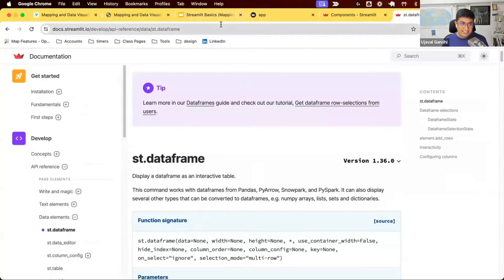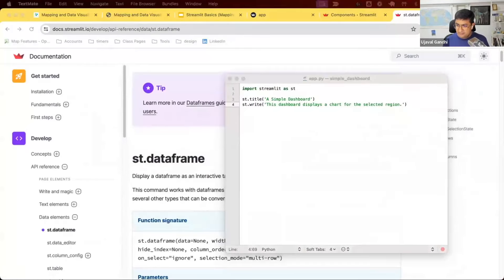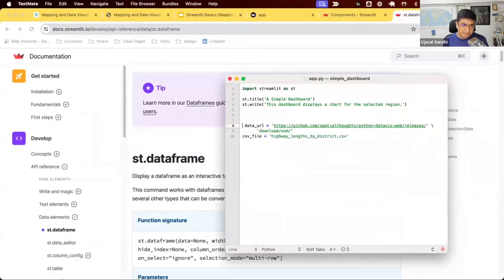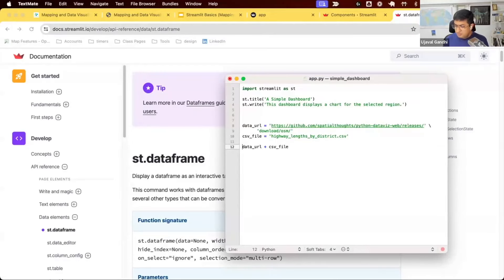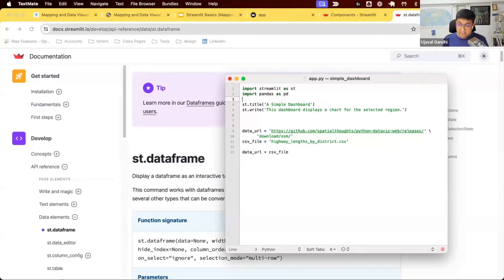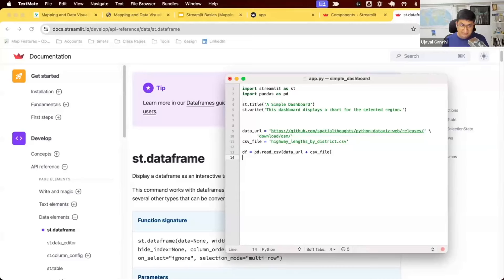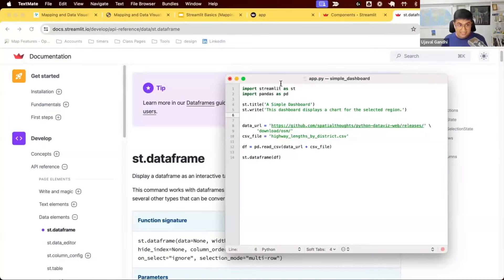First let's get some data. I have a data URL pointing to a CSV file hosted on GitHub. Instead of downloading it, pandas can read the URL directly. So I'll say import pandas as pd — pandas comes pre-installed with Streamlit, you don't need to install it separately. Then pd.read_csv(url) gives me the DataFrame. Once I have the DataFrame, I can display it with st.dataframe(df). When the app runs, it starts from the top: creates the title, the text, fetches the data, and creates the DataFrame.